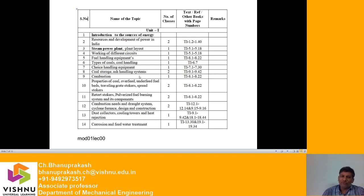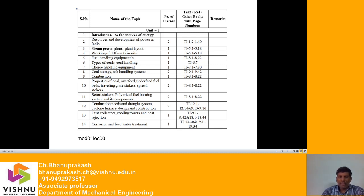Next is the ash handling system — after coal is burned, ash is produced and we will cover how to handle it. Combustion properties of coal, underfeed fuel beds, traveling grate stokers, spread stokers — stokers are used to put coal into the combustion chamber. Also covered are retort stokers, the pulverized fuel burning system and its components, combustion equipment, and draft systems including induced draft and forced draft fans.